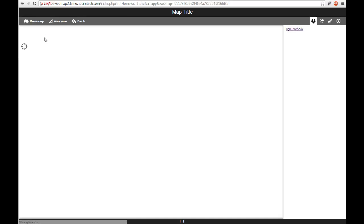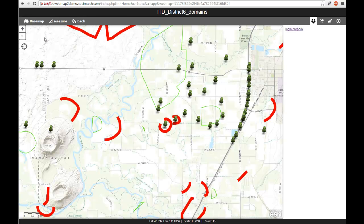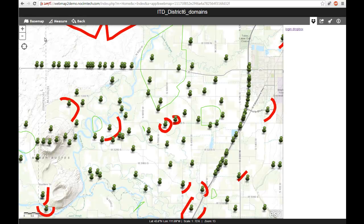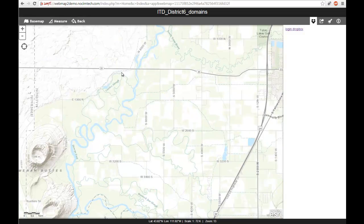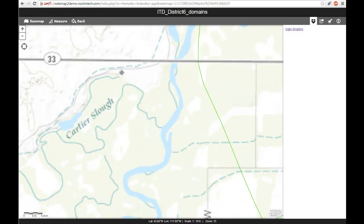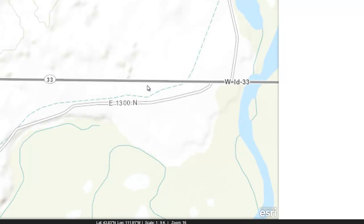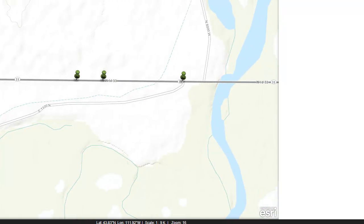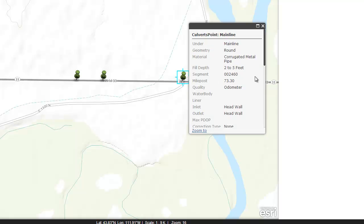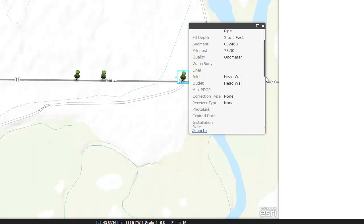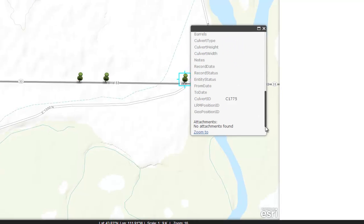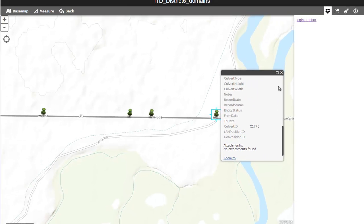The workflow here is that people actually go in the field, they can view information — in this case we're looking at line, point, and polygon information on the map. I'm just going to zoom in. These points are culverts along a specific section of road. We can click on one of these culverts and actually get a snapshot of the information about the culvert itself that's been collected, and there could be imagery attached to that.